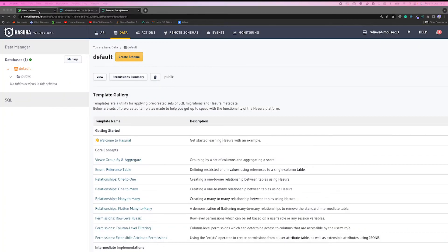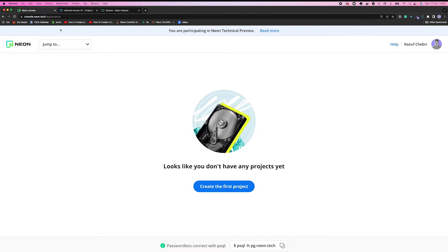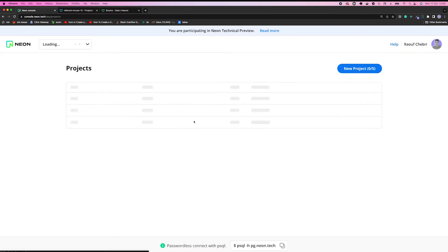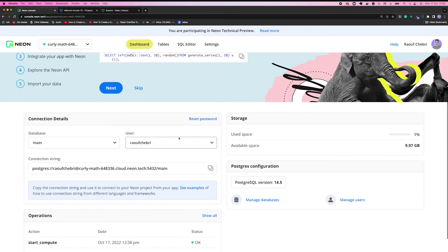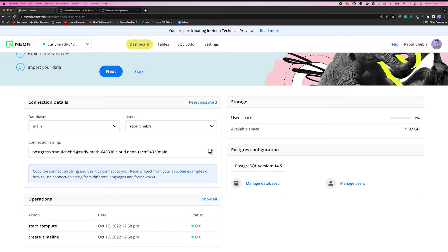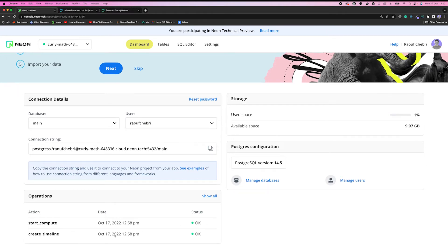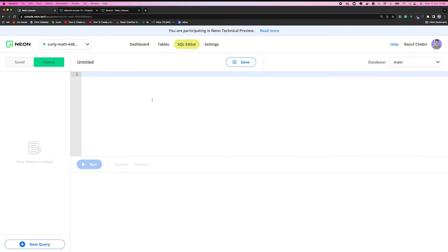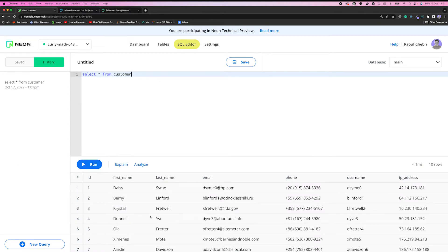Now let me take you back to the Neon console and refresh this page. You can see that I've created a project right here. Let me go to the dashboard — you can see that I already have a connection string. I also have the operations widget; we'll get back to this in a second.